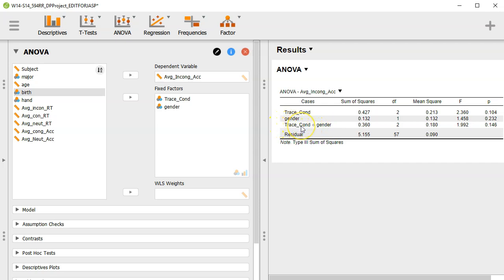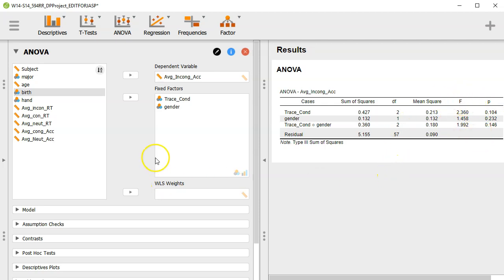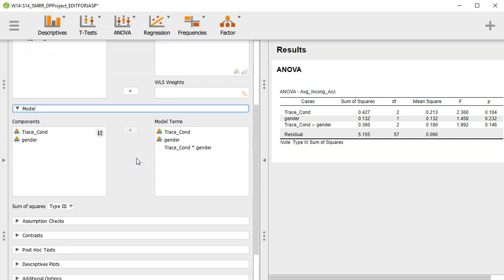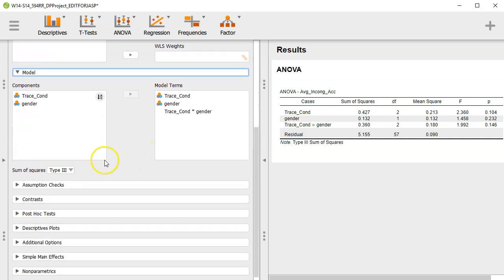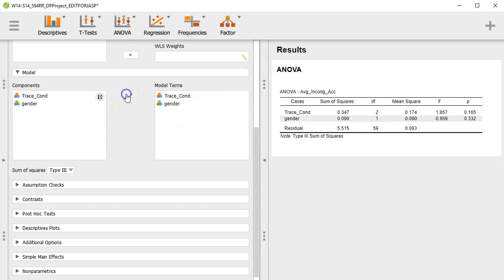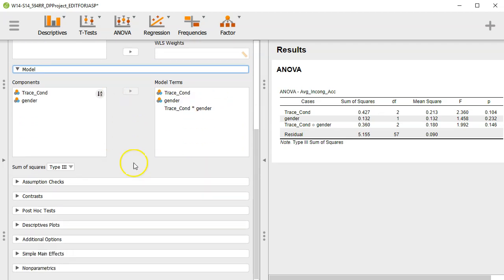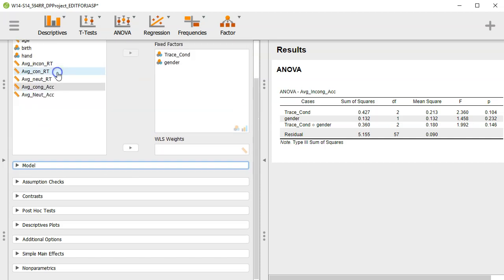And so it's the variable one by variable two. And then we get F's for all of those and associated p values from our F distribution. Now, one of the things that you can now do in the model is make sure that you have all of the model terms. I could take out the interaction term if I wanted to. But of course, that would be silly. In a factorial, you want to assess the interaction term. We put it back in there, you see trace condition by gender. All right, so that's model.